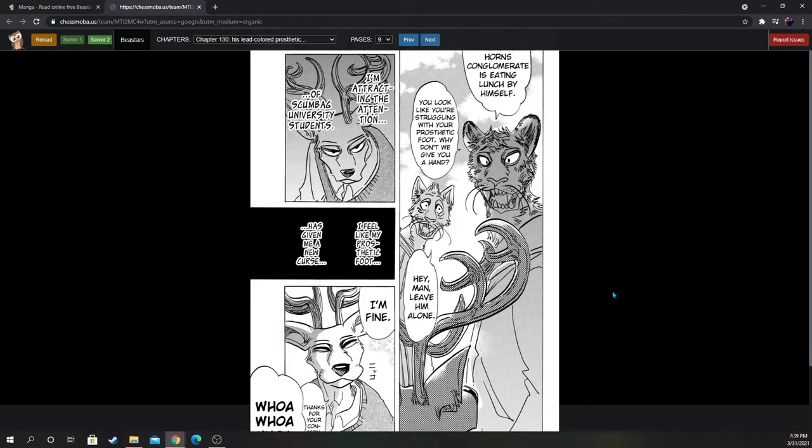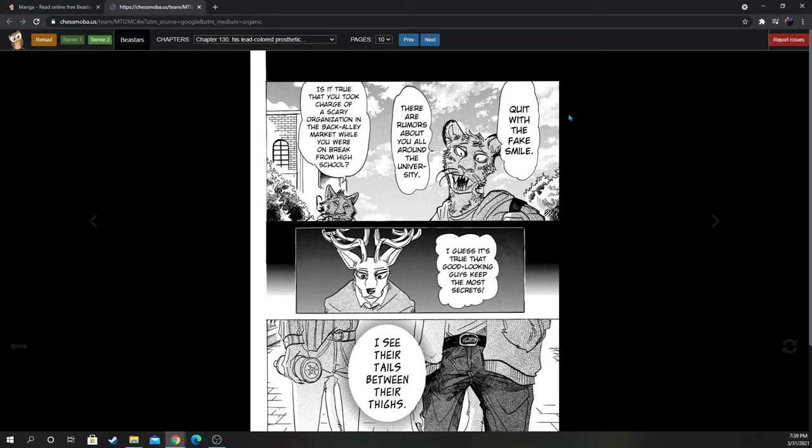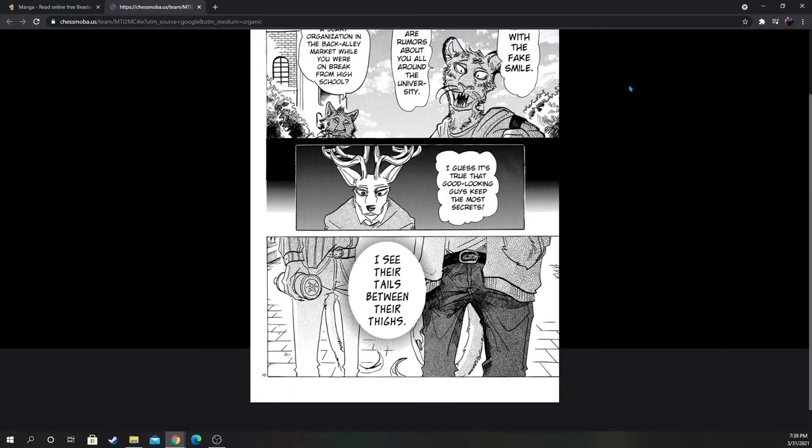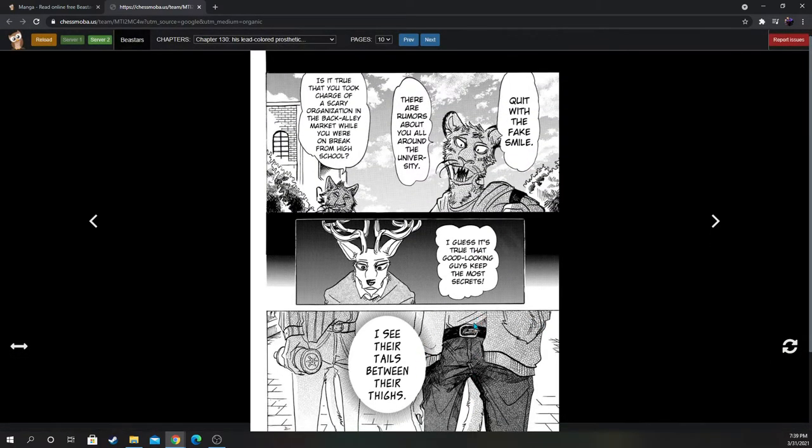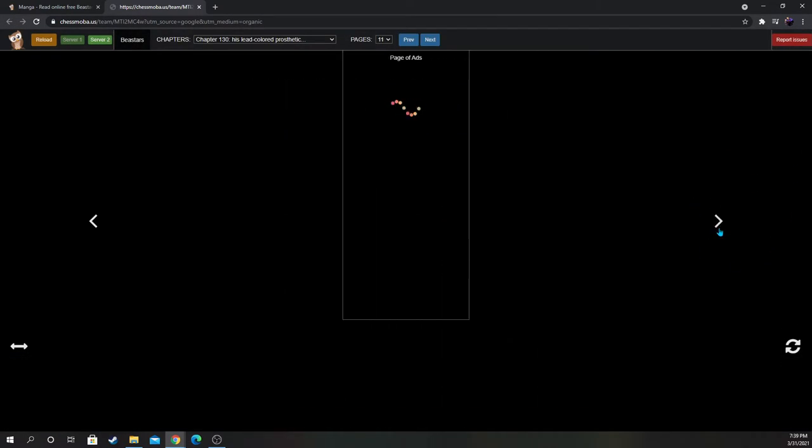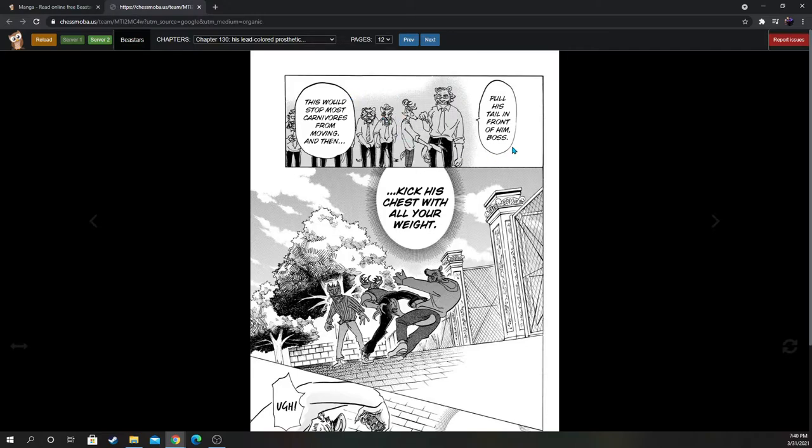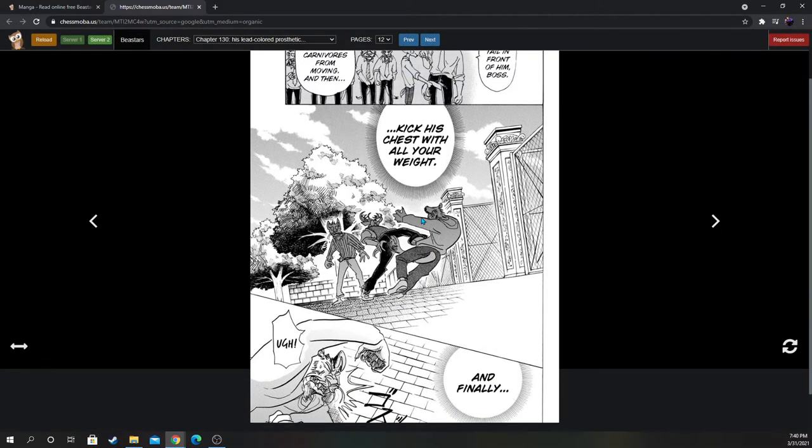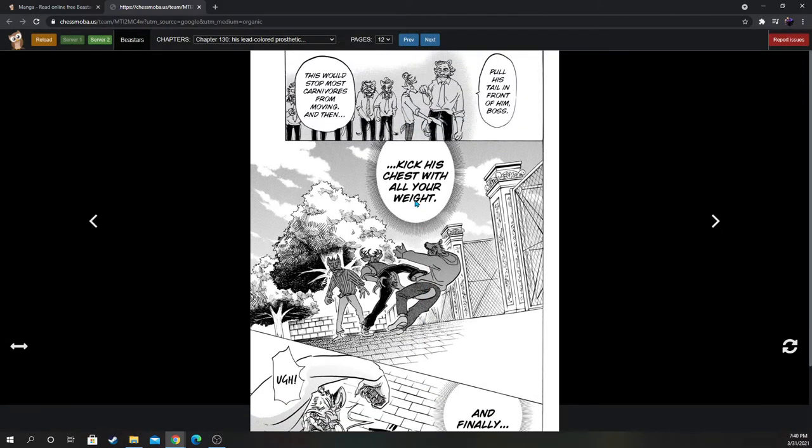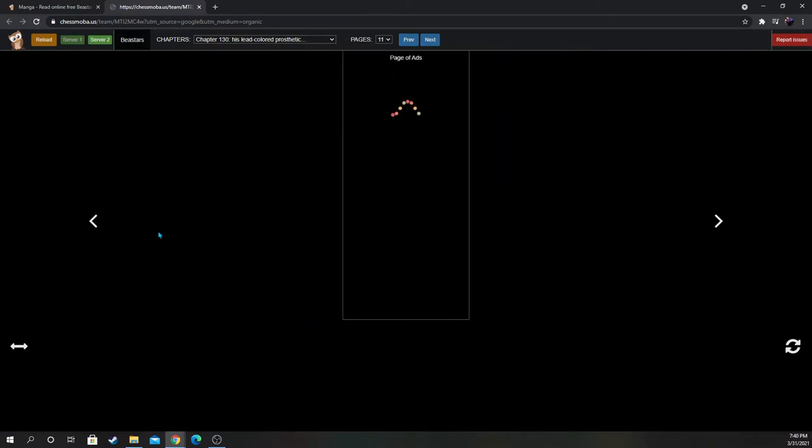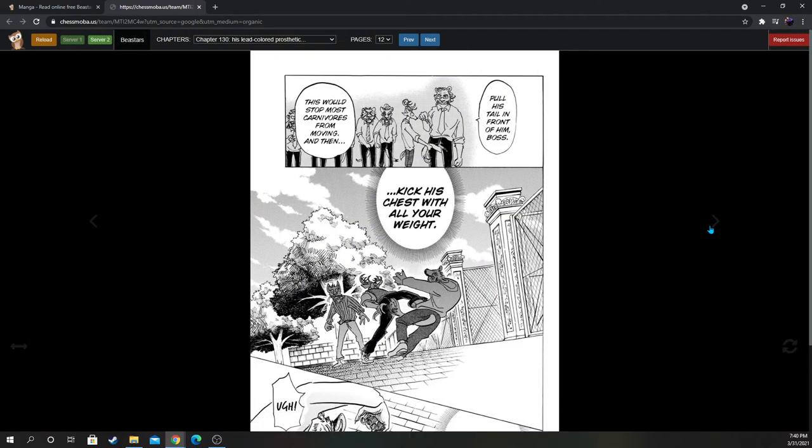But look at this, this is the face of a thug. Let's see how Louis responds. Quit with the fake smile. There are rumors about you all around the university. Is it true that you took charge of a scary organization in the back alley market while you were on break from high school? I guess it's true that good-looking guys keep the most secrets. I see their tails between their legs. Okay, flashback to the Shishigumi. Hey, pull his tail in front of him, boss. This will stop most carnivores from moving, and then kick his chest with all your weight. Oh shit, Louis just kicked him in the chest. He can fight. This is what Ibuki taught him, probably self-defense for people who bother him.